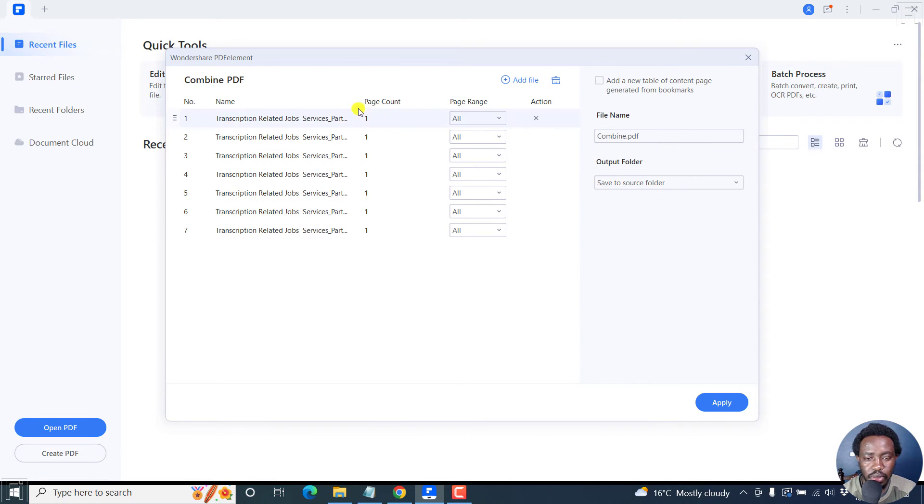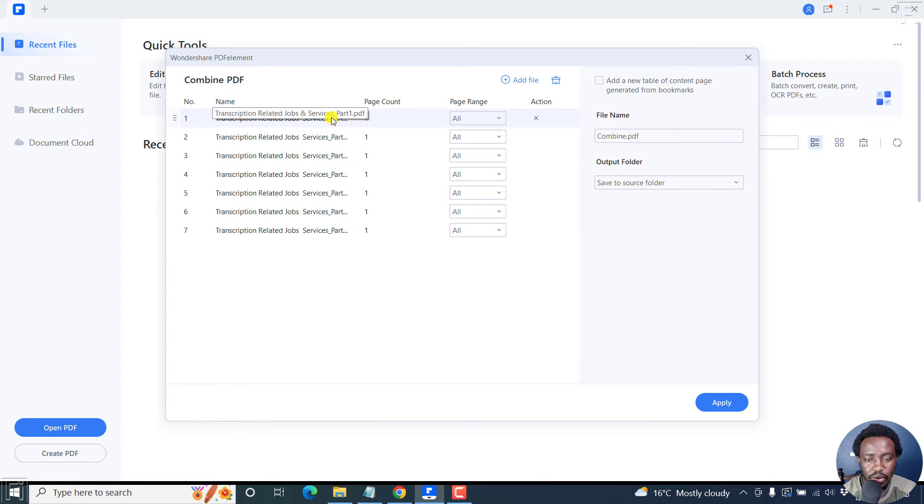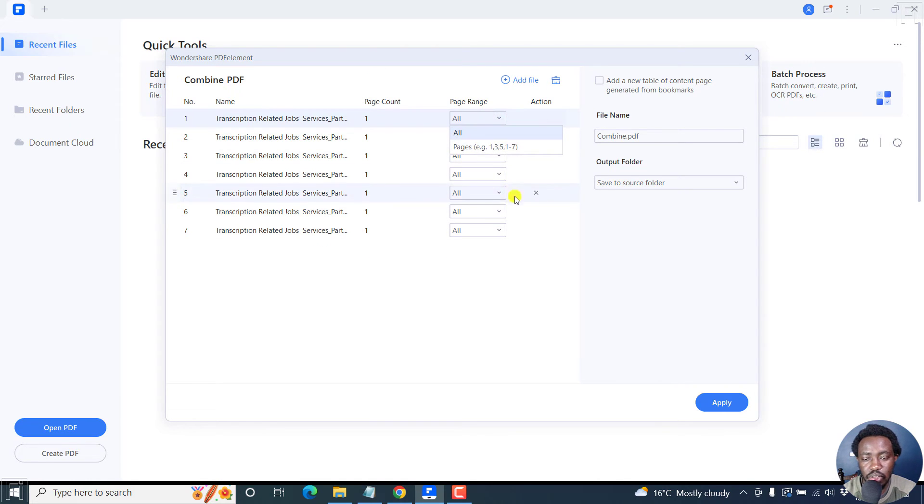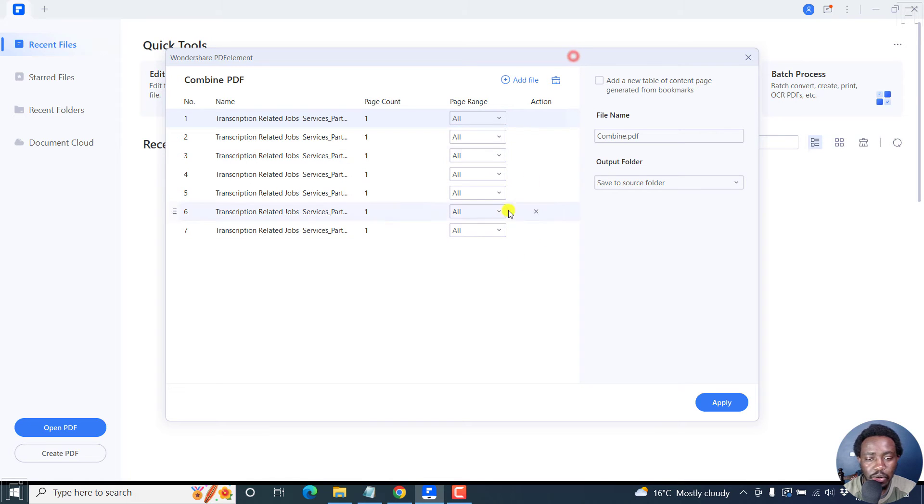All the pages are going to populate right here. So this is page one, one, one, one. You'll see the number of pages available. You can also select the page range if that's applicable.